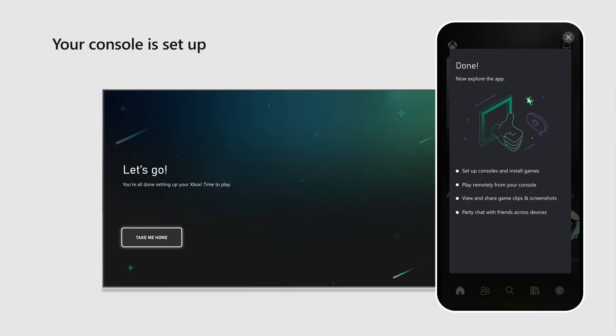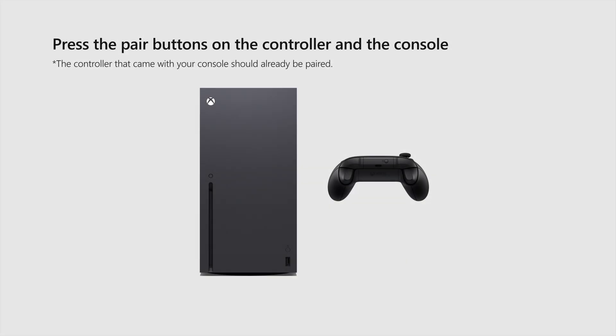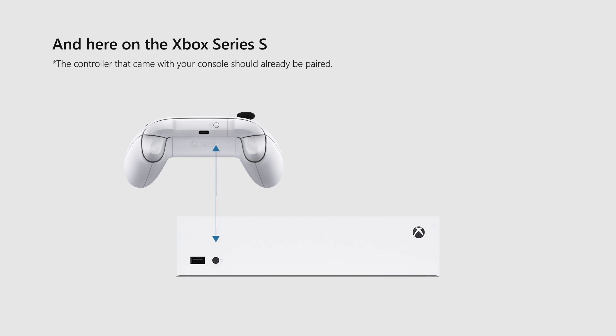Your console is set up. Now connect the controller. Press the Pair buttons on both the controller and the console. They're located here on the Xbox Series X and here on the Xbox Series S. Pro tip: don't forget the batteries.